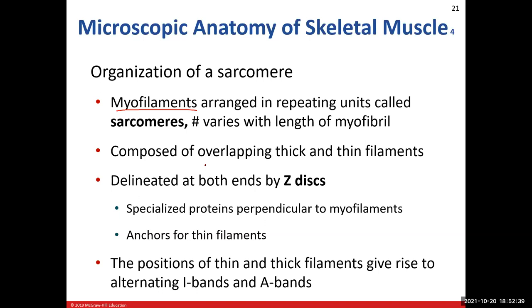On one end of a sarcomere is a Z-disc, and on the other end is another Z-disc — that's how we determine where one sarcomere begins and the next ends. The Z-disc is where we anchor our thin filaments. The striations seen in skeletal and cardiac muscle result from overlap patterns between thick and thin filaments. Darker striated areas show more overlap; lighter areas show less overlap. We have I-bands and A-bands.